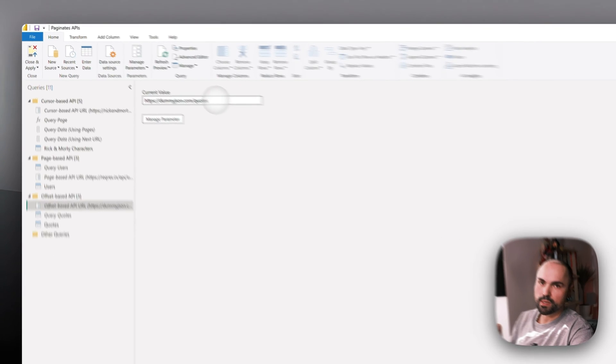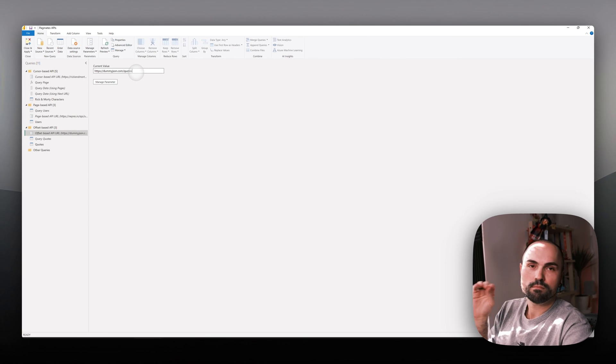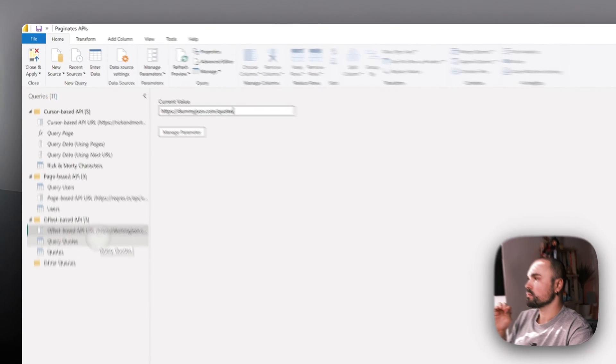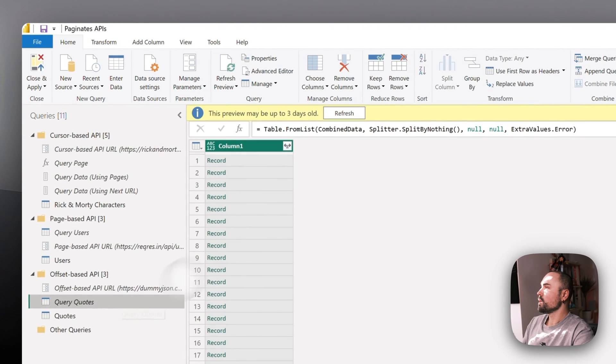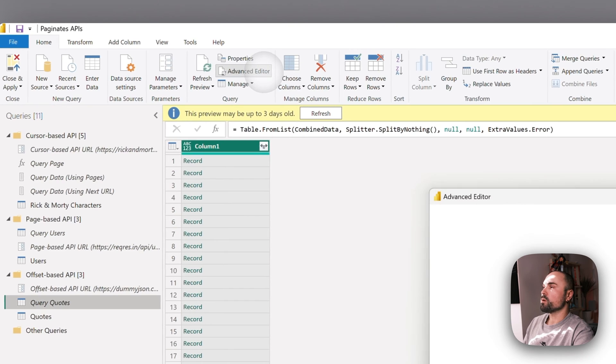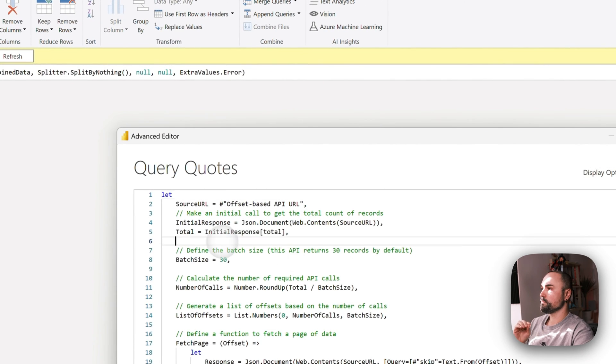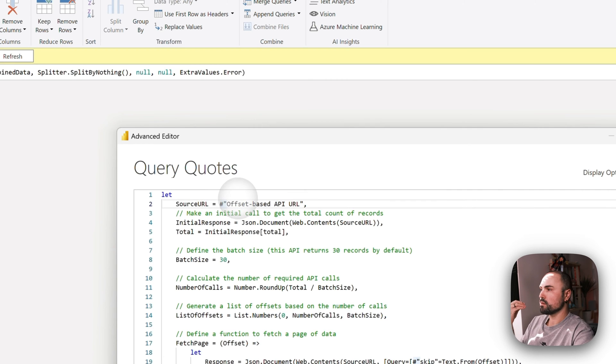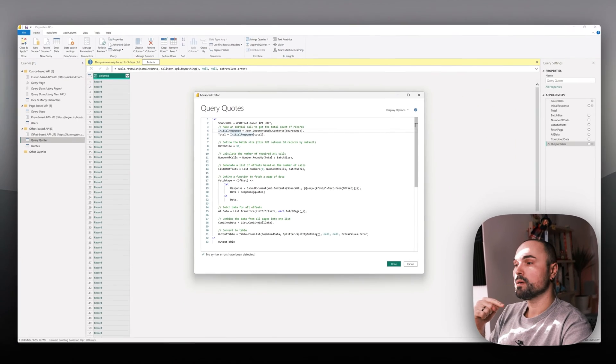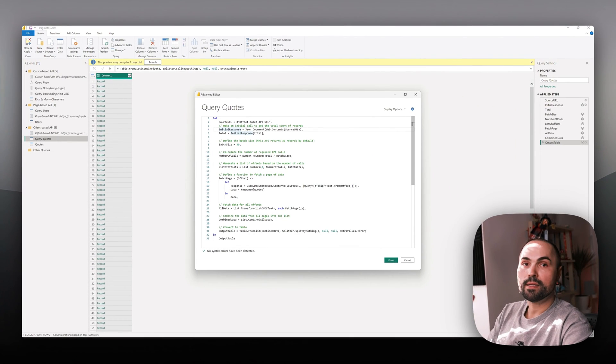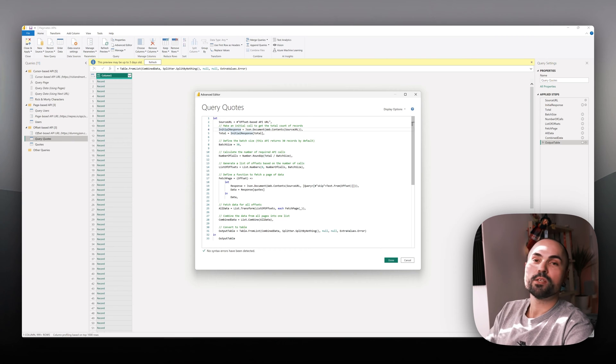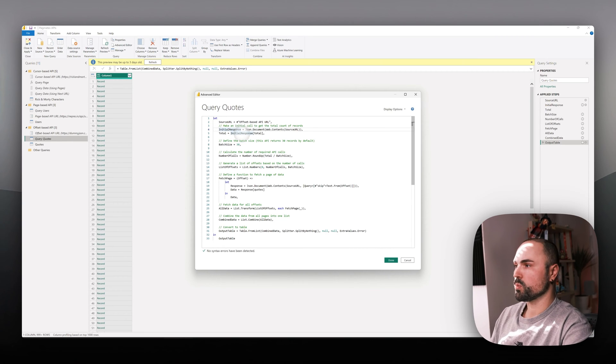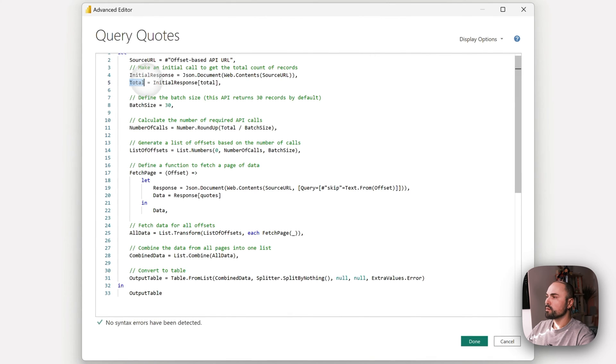In Power BI, what I like to do is put the API URL into its own parameter and then work with it in case it needs to change for some reason. Let's move on to M code and review how I did it.